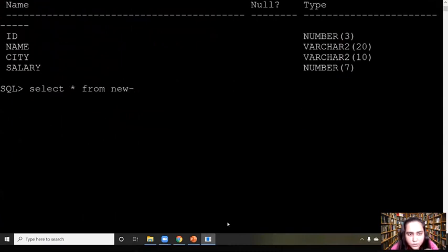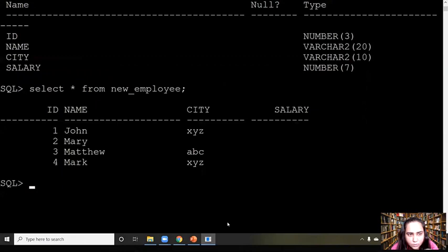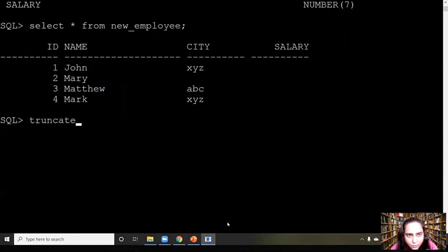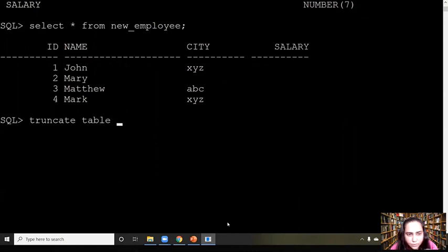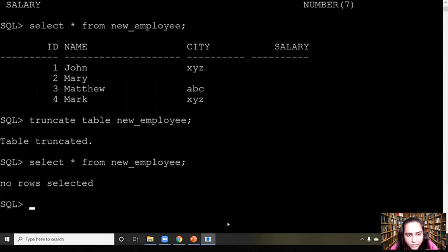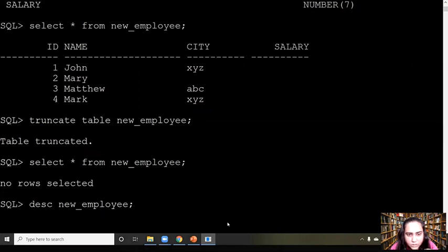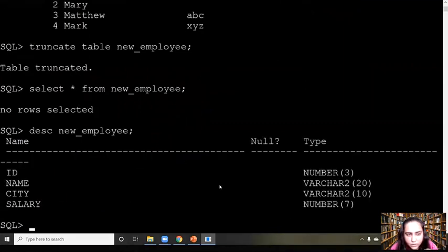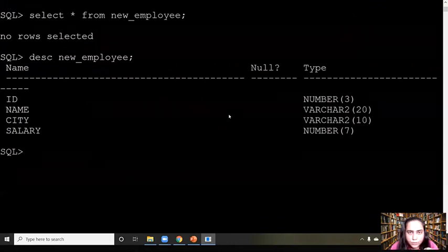Now for the last data definition language query — it is called TRUNCATE. You can see that there is data in the table right now, but when I do TRUNCATE TABLE new_employee, you can see that it is truncated. When I do SELECT * FROM new_employee there is no data in it, but its columns and schema — meaning data type and everything — are preserved, which you can see by running the DESC command. So that's all for data definition language and for this video.